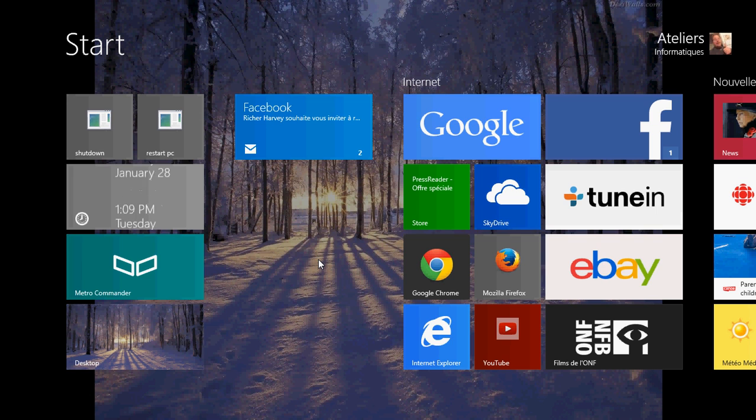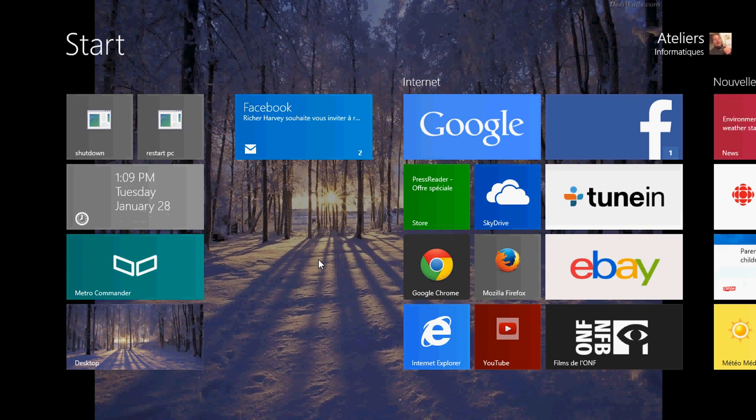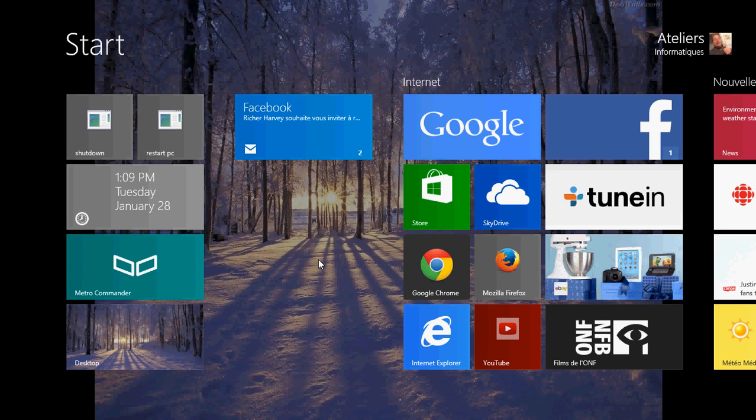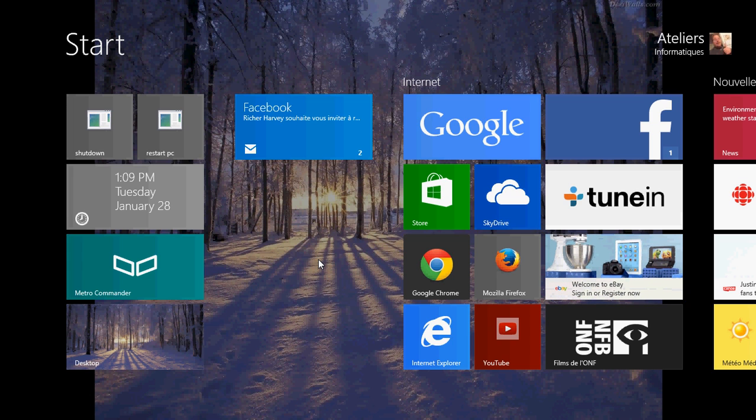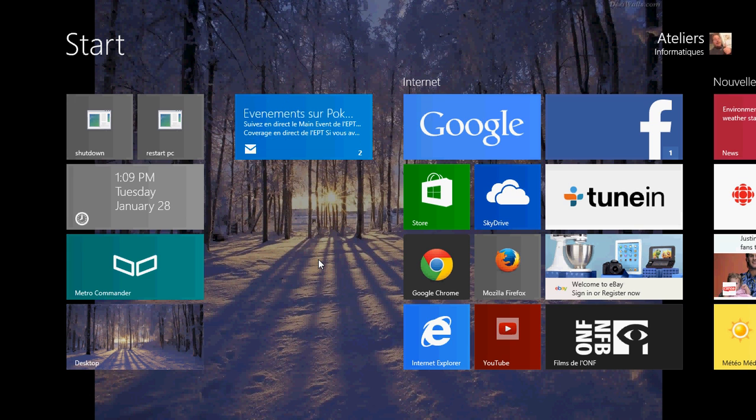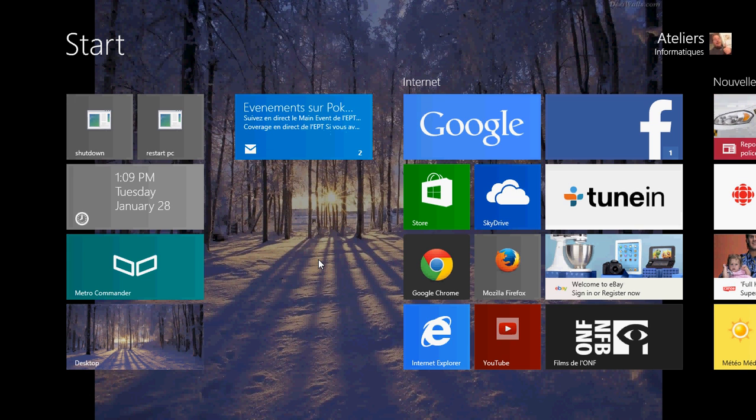In Windows, since a long time ago - I believe Windows 95 had one, if not Windows 3.1 back in the early 90s - there's been a feature called WordPad that's integrated. In Windows 8.1, same thing, there is a basic word processor called WordPad.